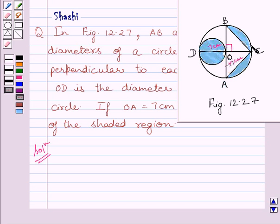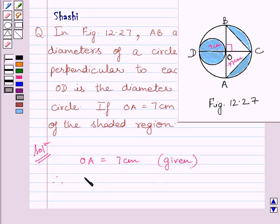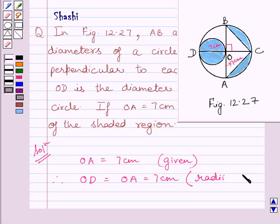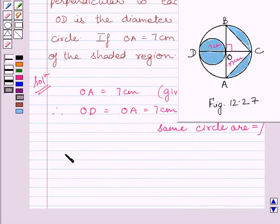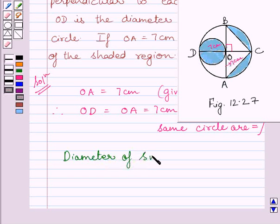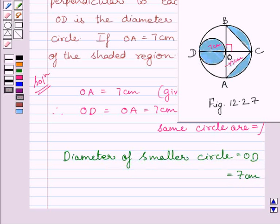We have to find the area of the shaded region. We are given that OA is equal to 7 cm, which implies OD is equal to OA is equal to 7 cm, since OA and OD are radii of the same circle and radii of the same circle are equal. Now, the diameter of the smaller circle is equal to OD is equal to 7 cm. So, the radius of the smaller circle, that is r, is equal to 7 upon 2 cm.